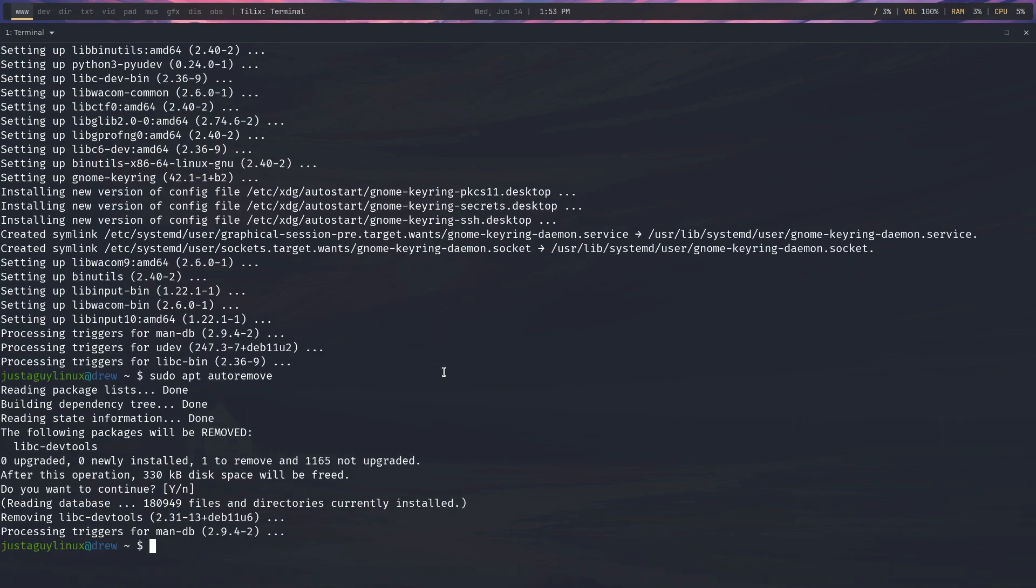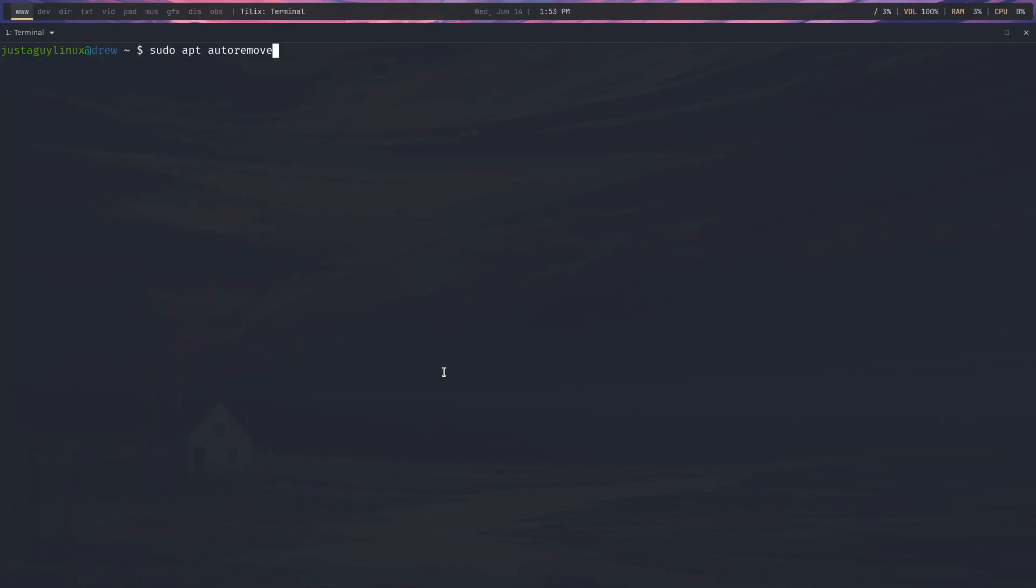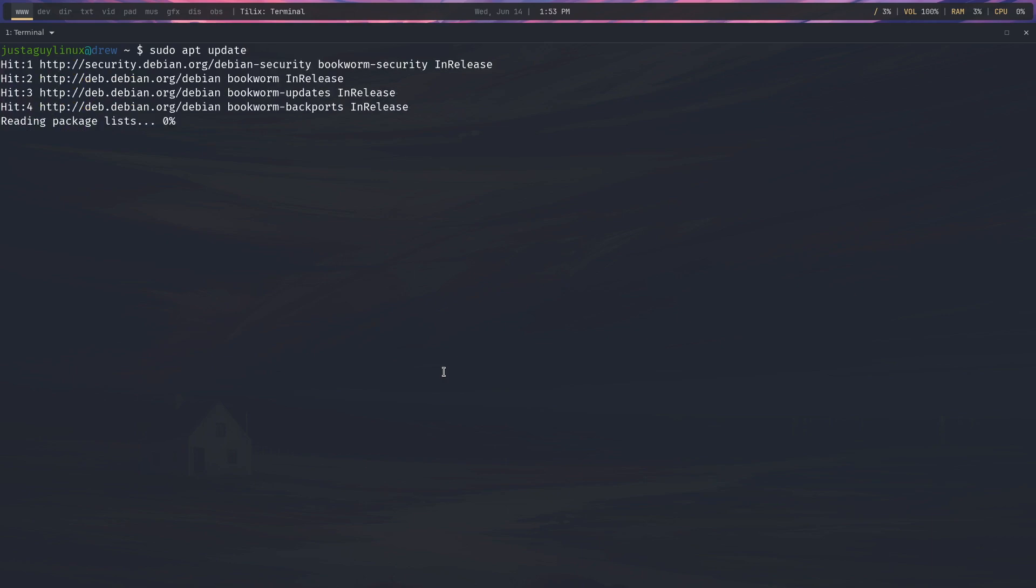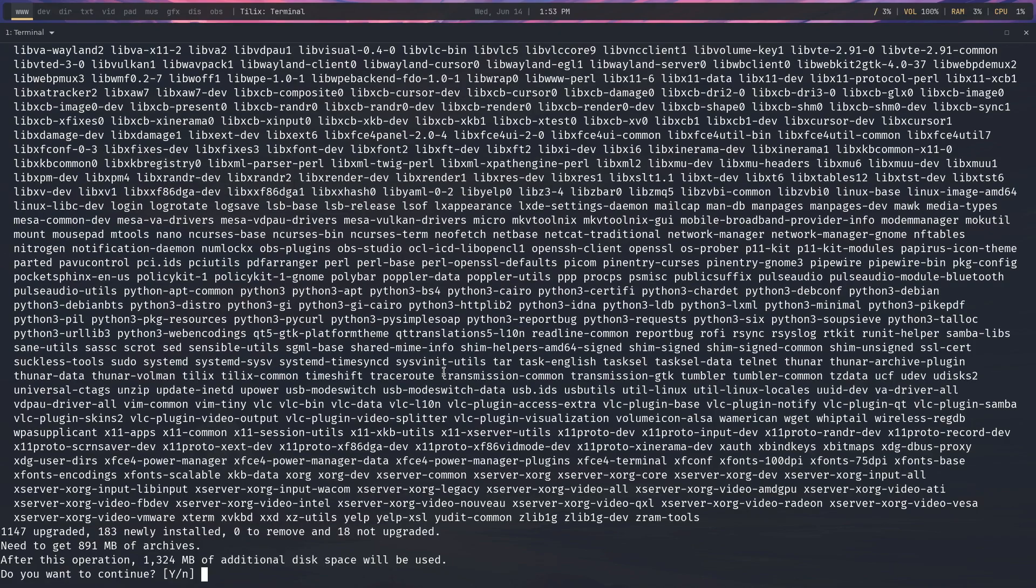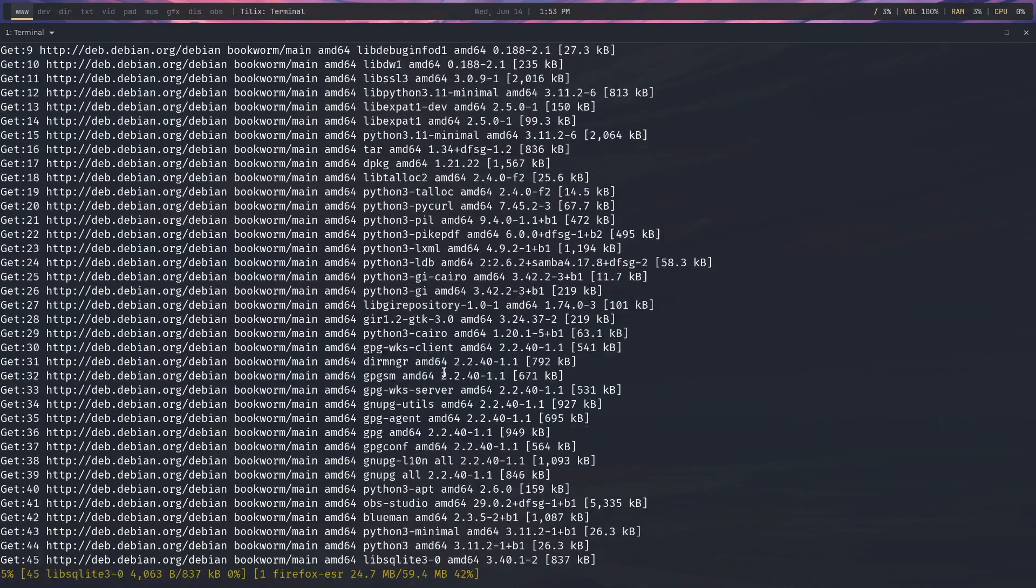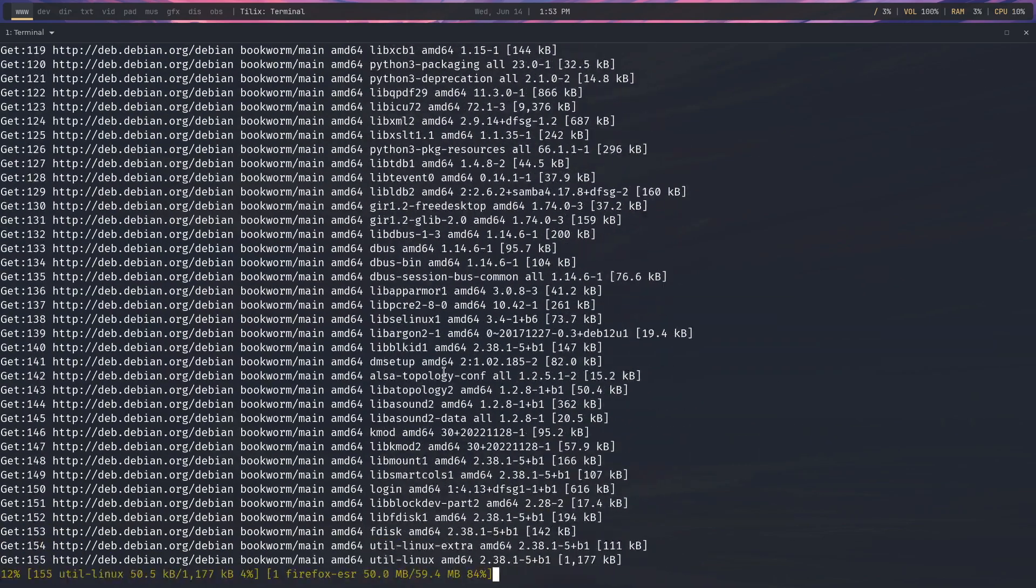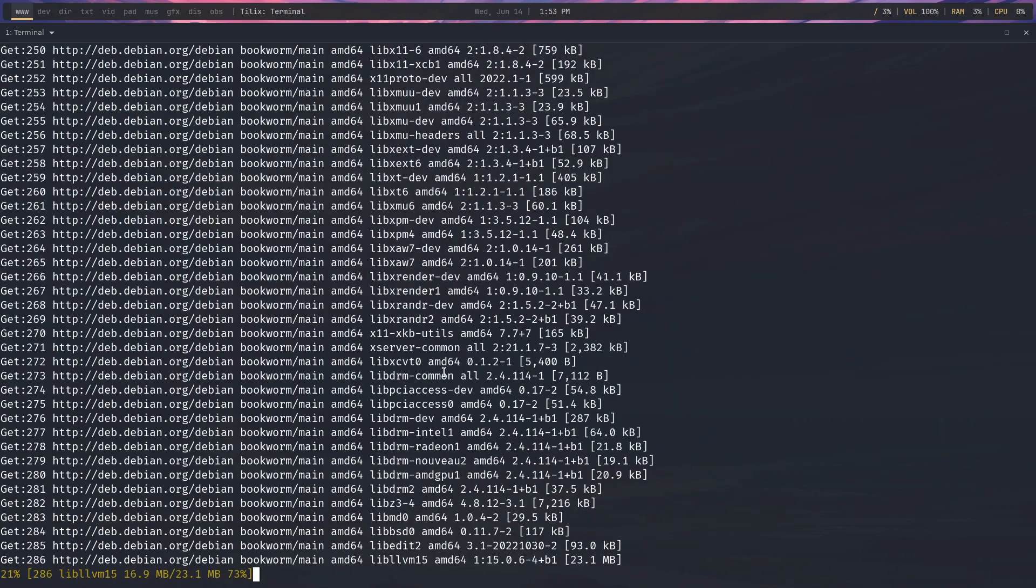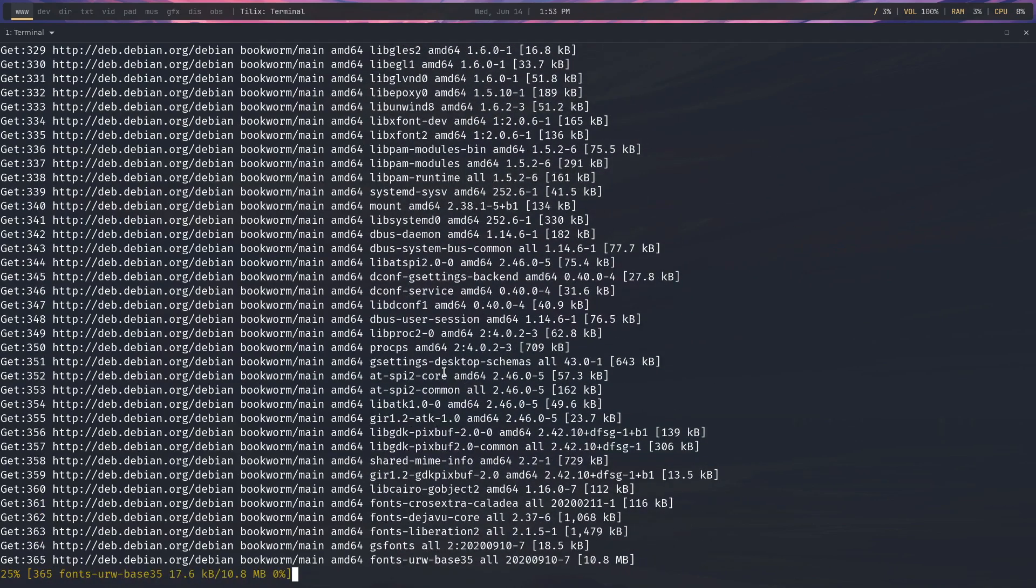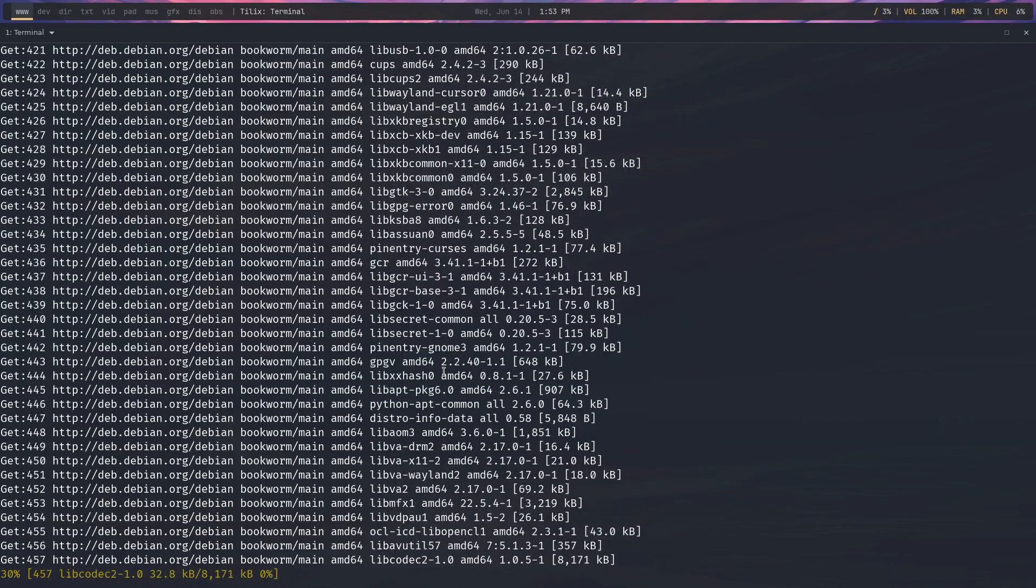Now, I'm going to go ahead and clear the screen again. And let's do an update just one more time. And there you go. So let's do the upgrade. And there you have it. We're going to start this. Yes. And I will pause the video until this is complete.